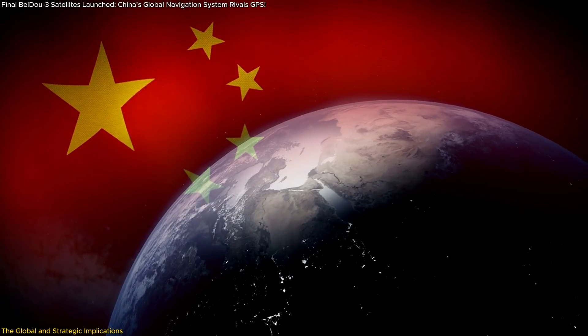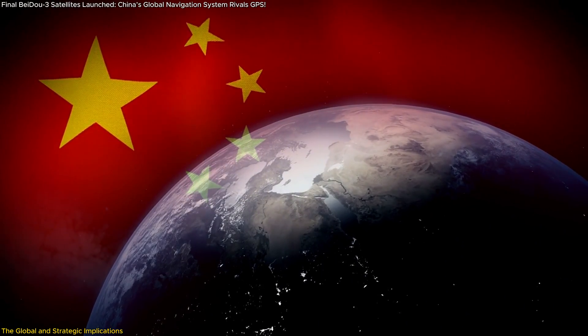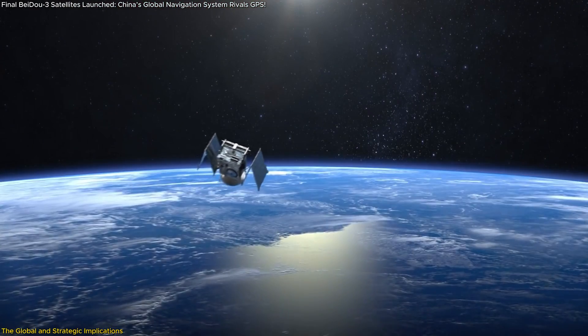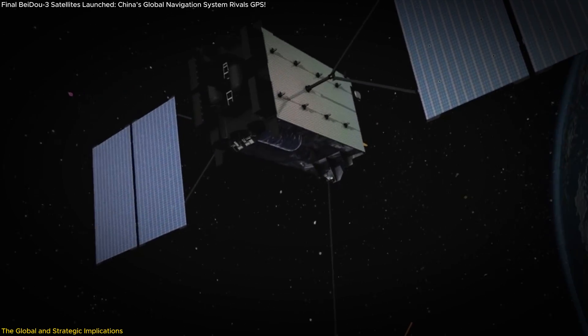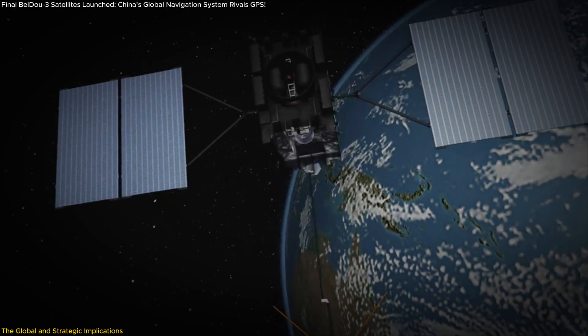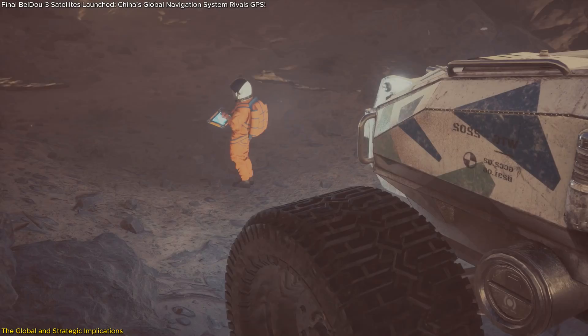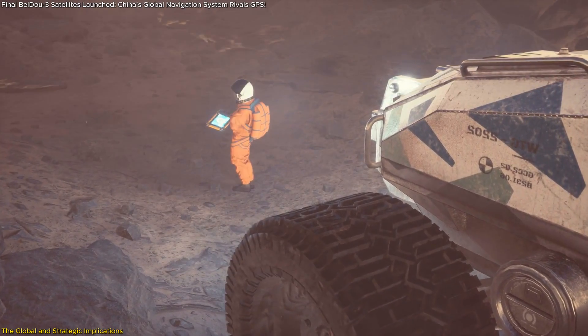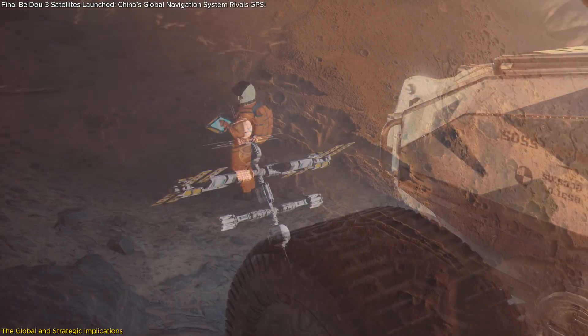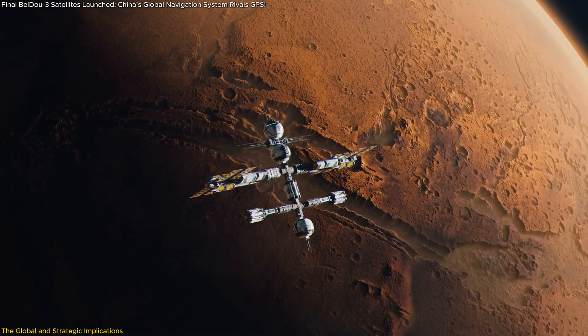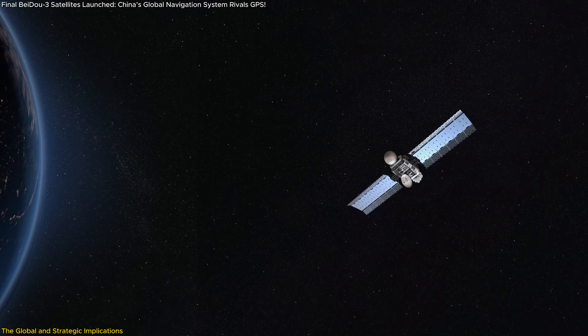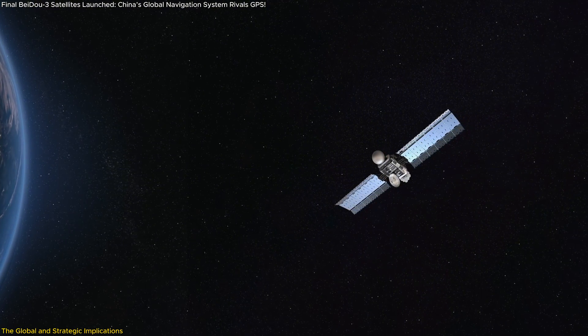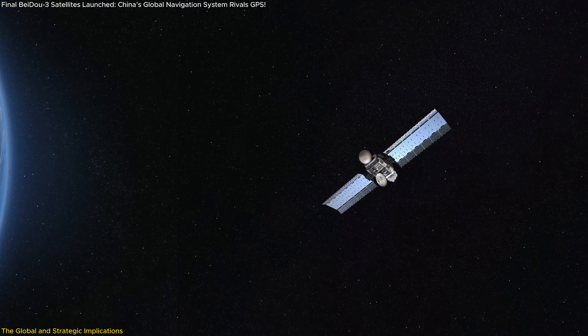Finally, let's not forget the role BeiDou plays in China's broader space ambitions. With these backup satellites and the upcoming BeiDou-4, China is positioning itself as a leader in space technology. This goes hand-in-hand with other projects like its lunar exploration program and the development of its own space station. BeiDou is a key piece of a much larger puzzle that solidifies China's role in the future of space exploration and technology.